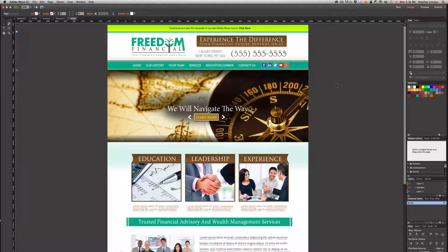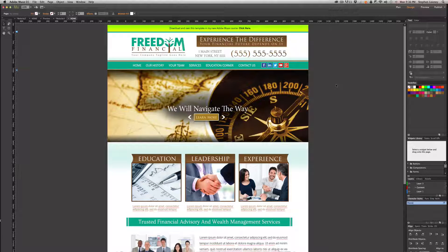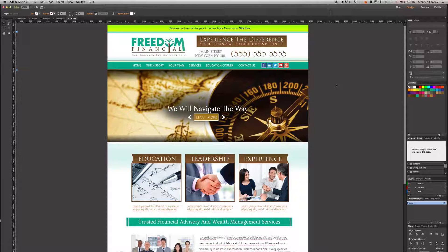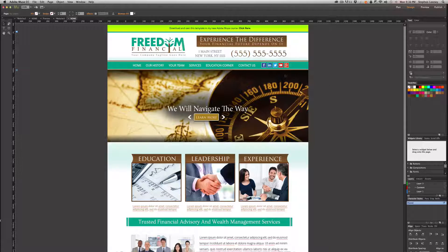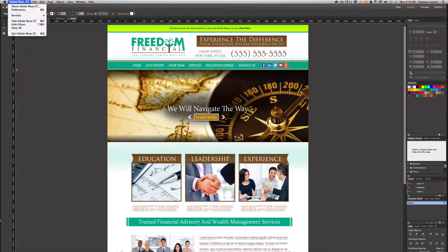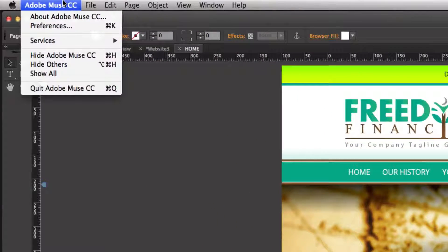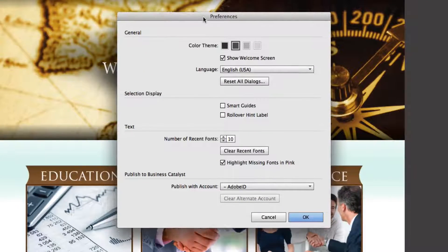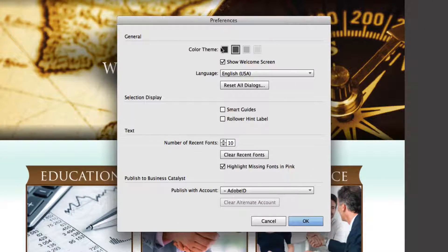It kind of screws with your eyes depending on how sensitive your eye is to light. So what's really cool about the user interface color theming, you can come up to here into Adobe Muse, go to preferences and very simply come into the color theme.